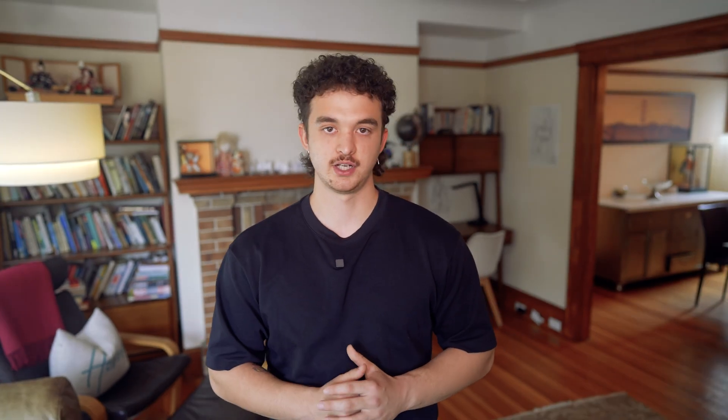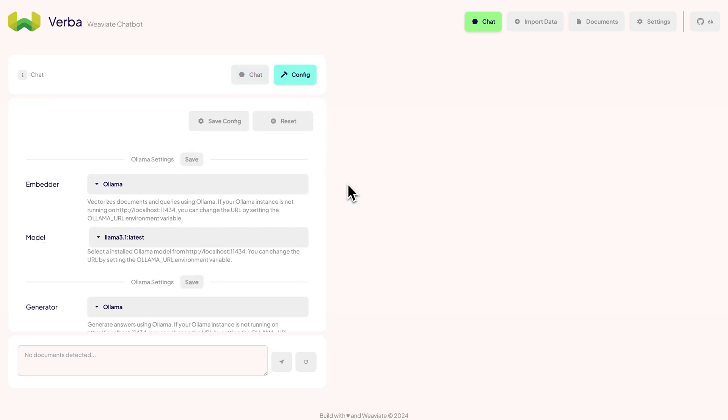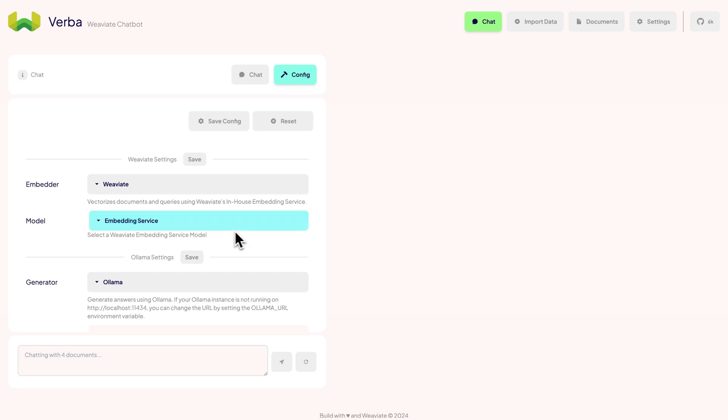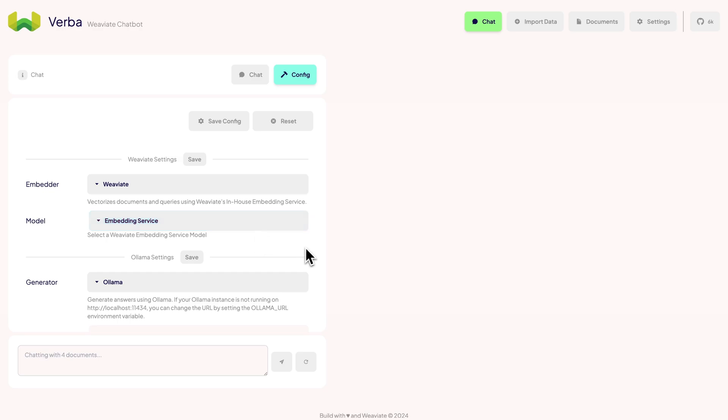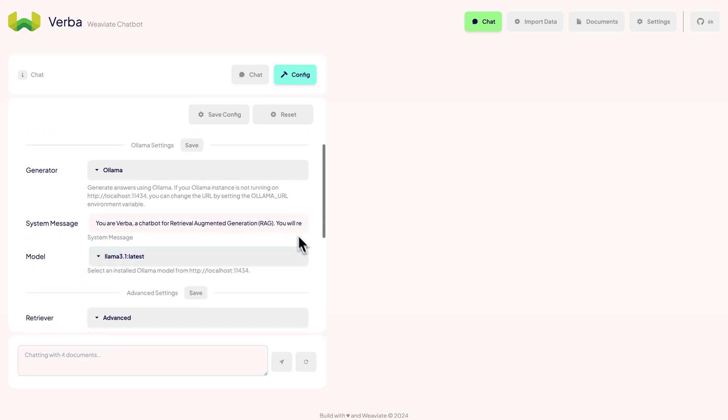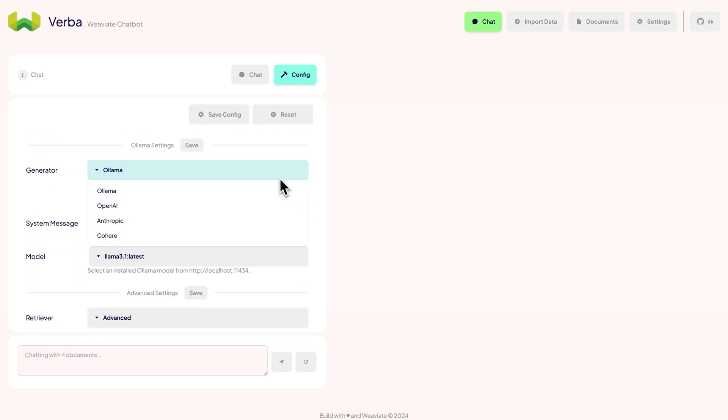Let's head back to the chat interface. Here we can configure our retrieval settings to fine-tune our RAG system. First things first, let's make sure that we're using the same embedding model we selected earlier. Next, we need to choose an LLM to generate answers for us.